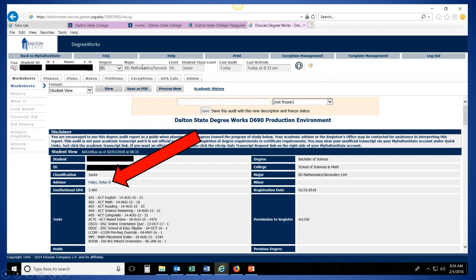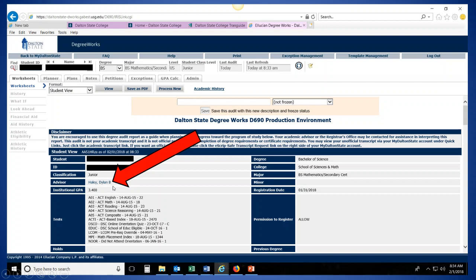And so to find out who your advisor is, if you look down your Degree Works a little ways, you'll have several options here, the student, ID number, classification, and then there's your advisor category. So this student's advisor's name is listed right here. So this would be the person you would want to contact. Now your advisor may be somebody listed different here, so whoever your advisor is will be listed right here.